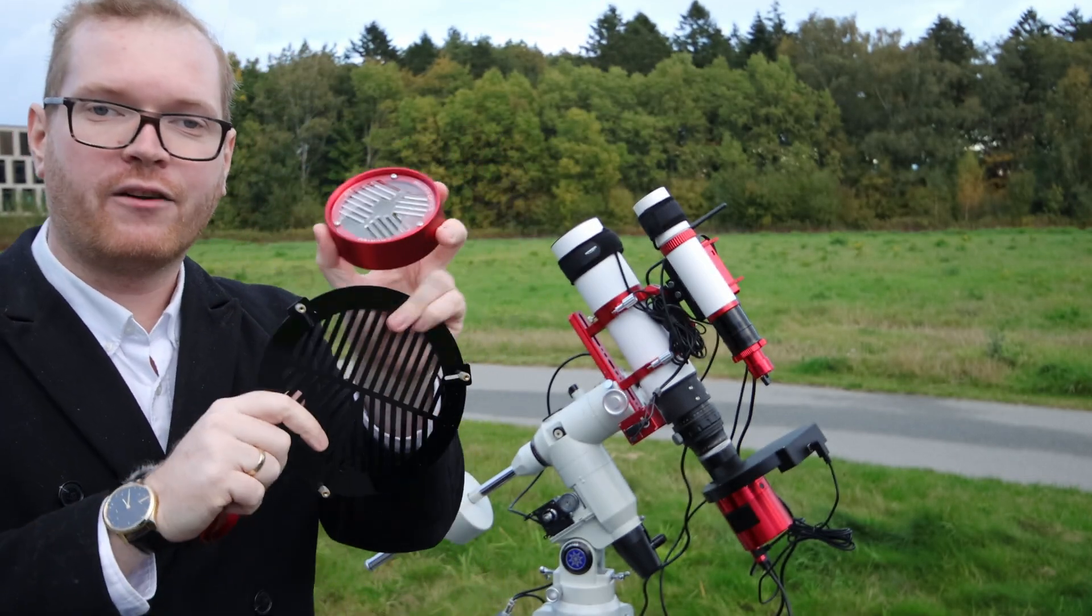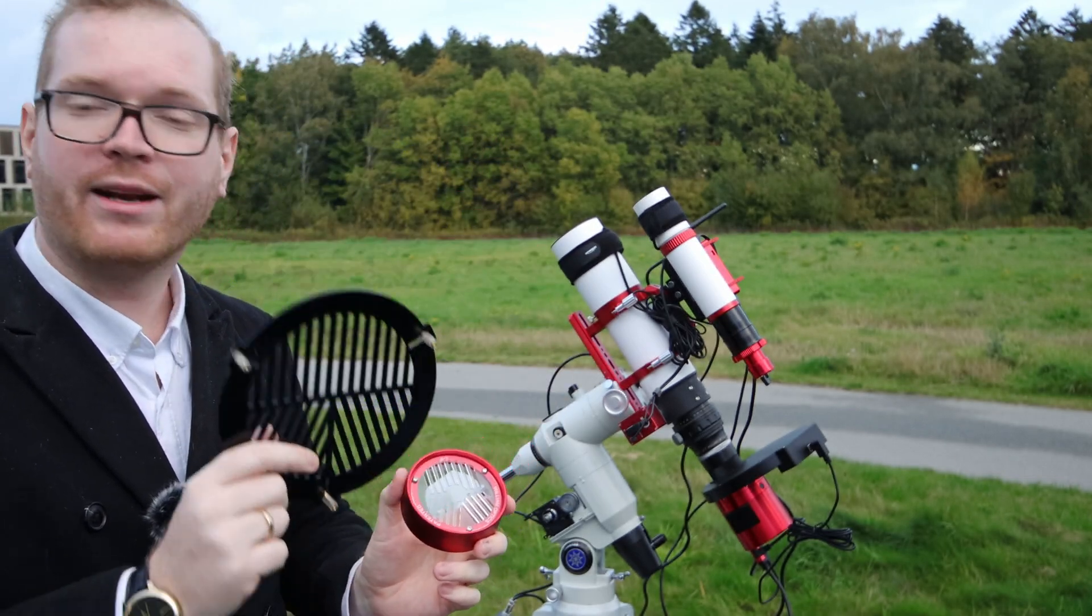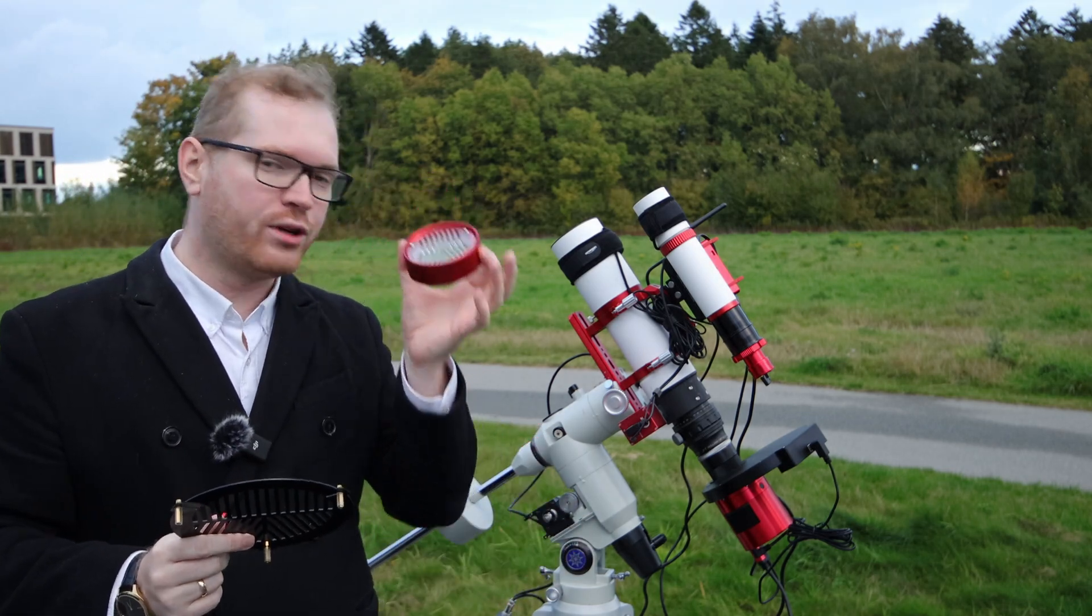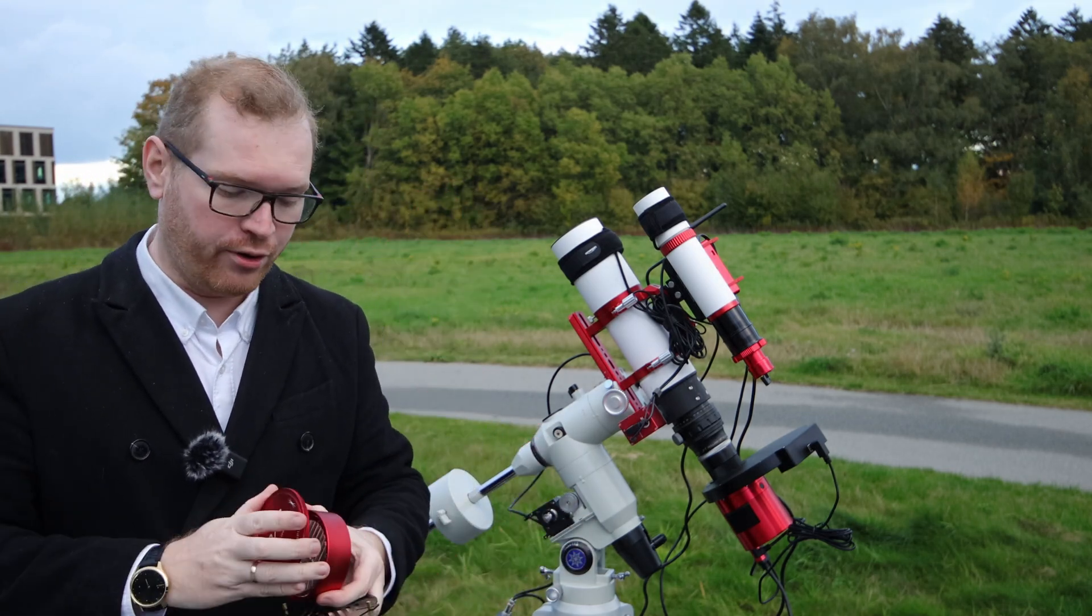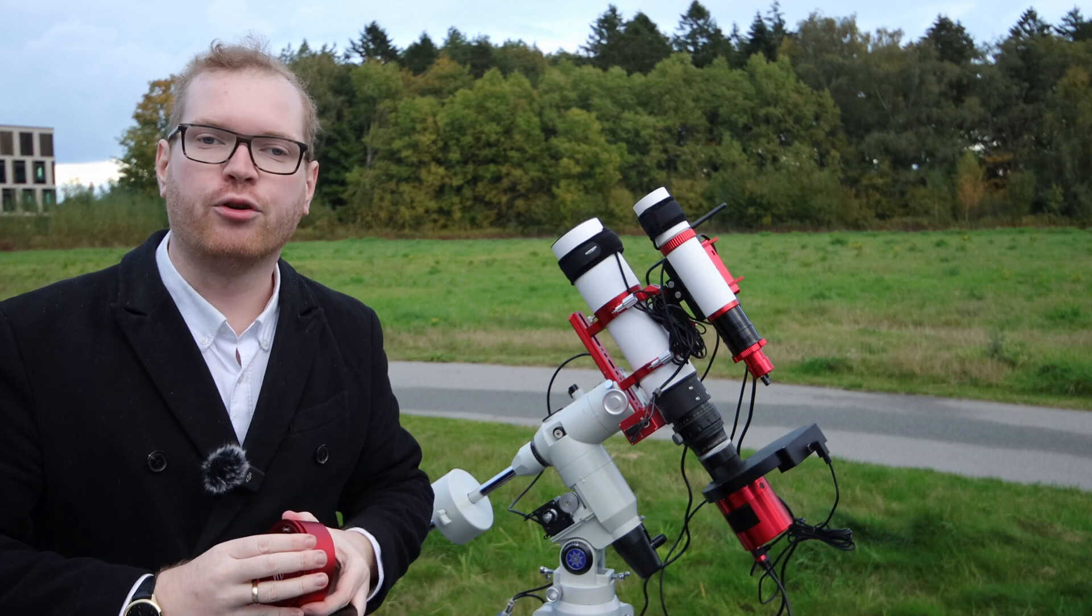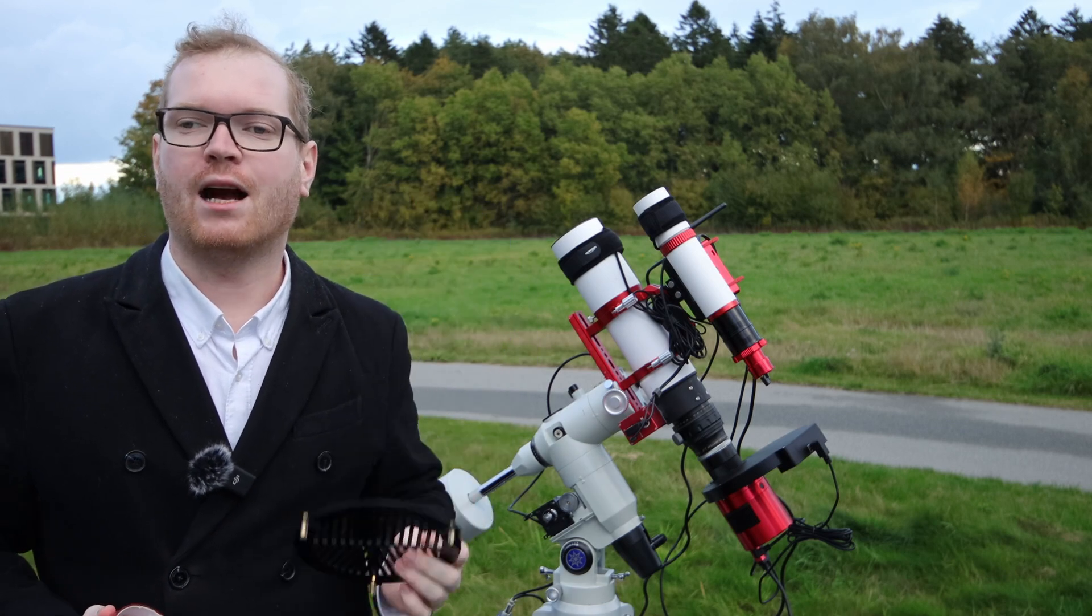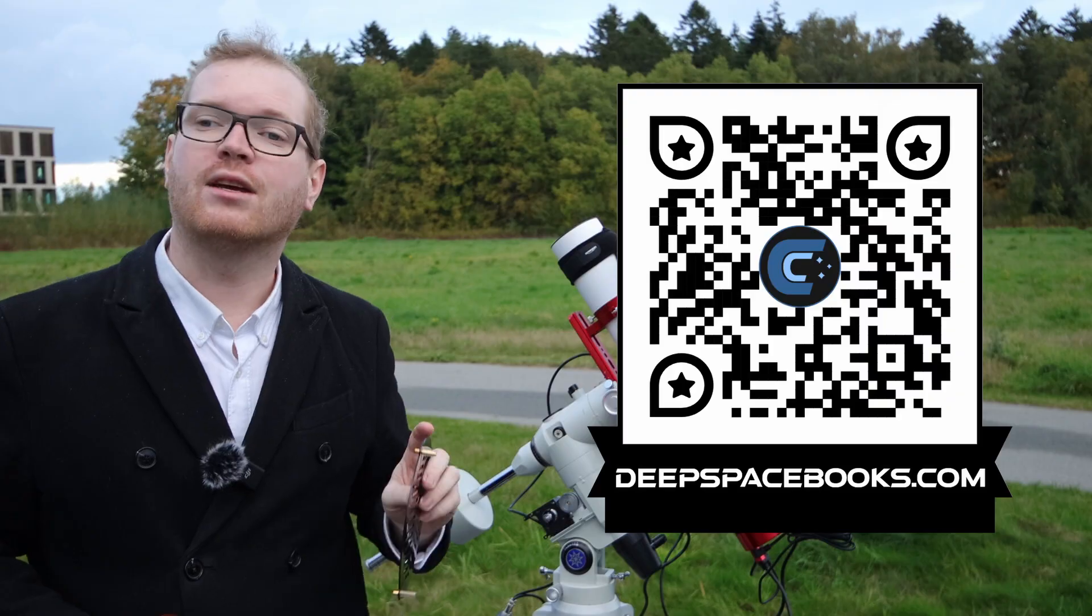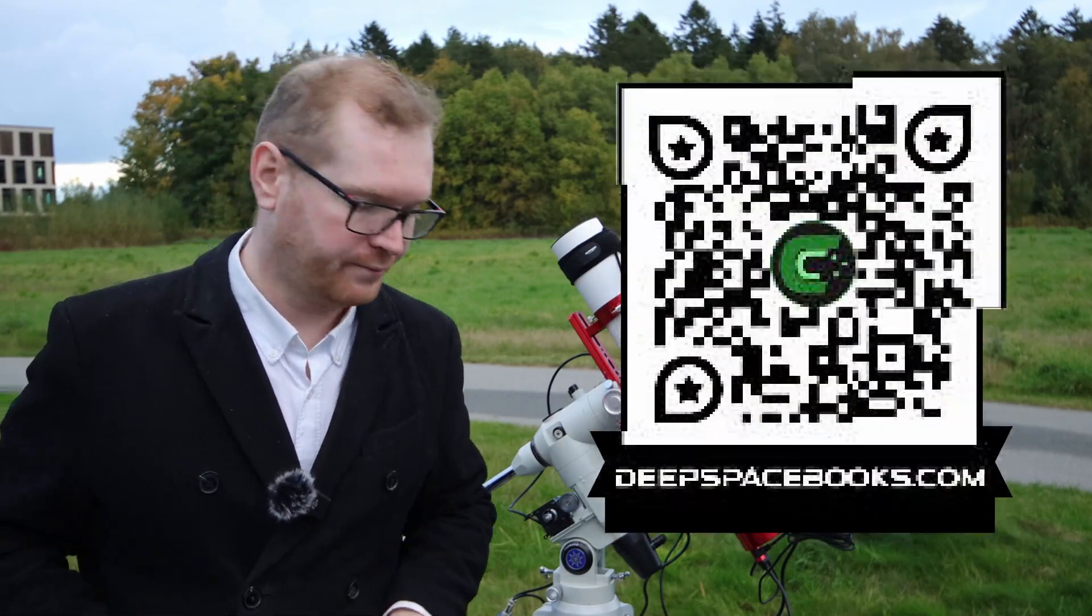If you don't have a Bahtinov mask, I highly recommend getting one. You can get these relatively cheaply or you can 3D print one of your own if you have a 3D printer. And if you're curious how these Bahtinov masks work, check out the Cosmic Field Guide, my book that you can get over on deepspacebooks.com.